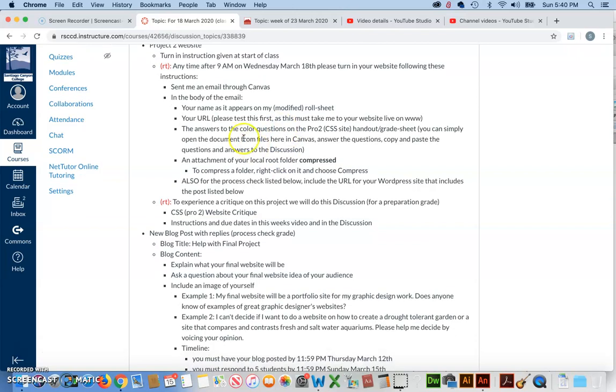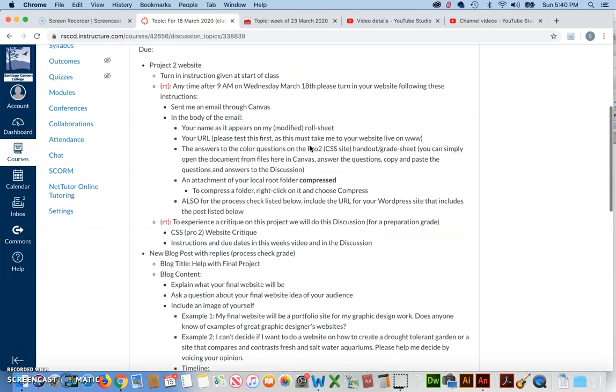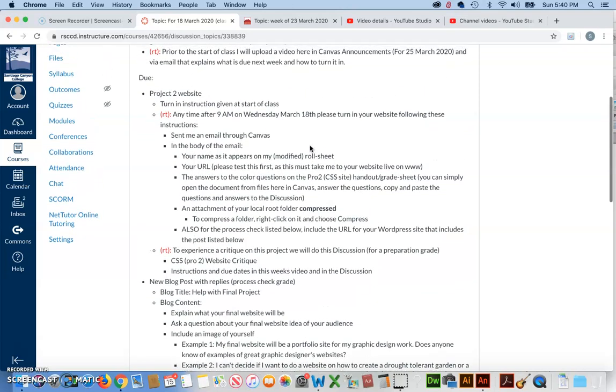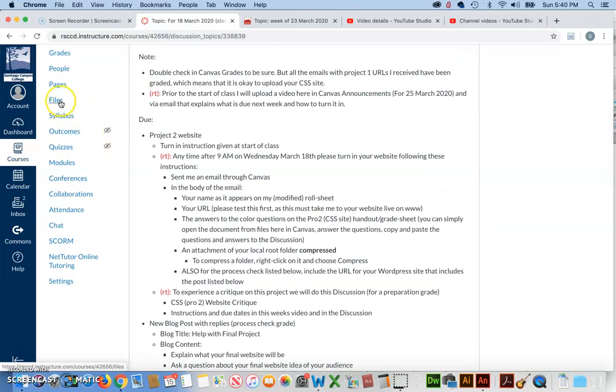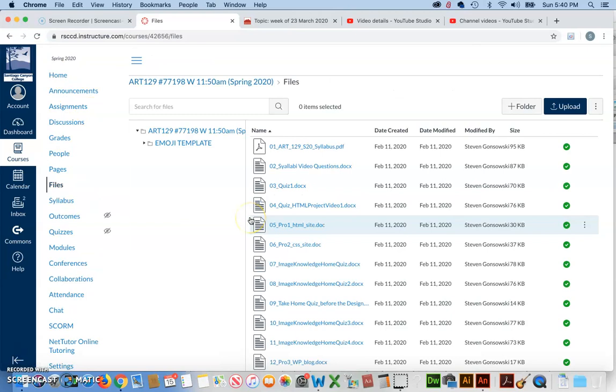You also need to give me the answers to the color questions that were on the handout grade sheet. Now, you can just simply grab that here under files, put your answers in, and then copy and paste that into the body of the email. So, for example, you go to files, you find the handout, and here it is, Pro2CSS.